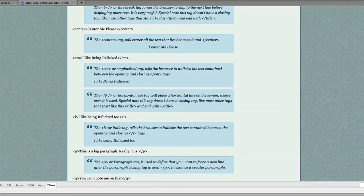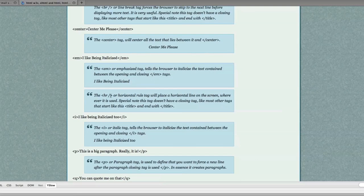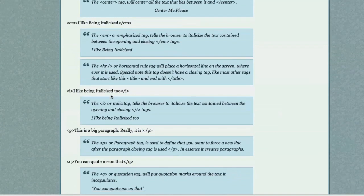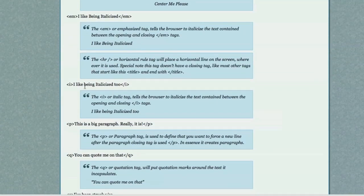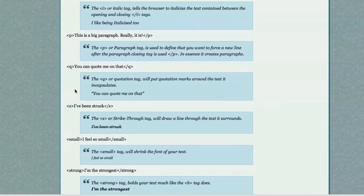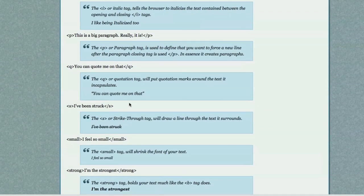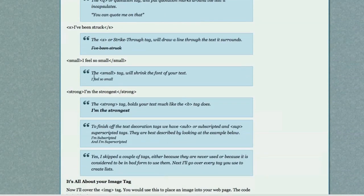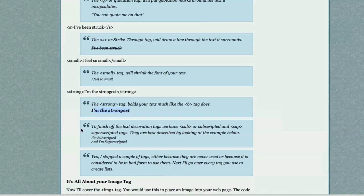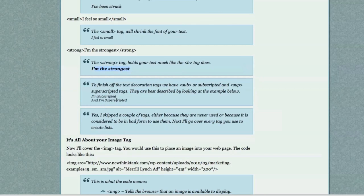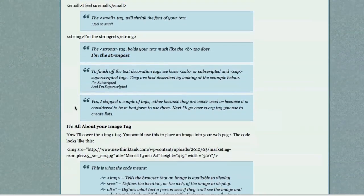If I wanted to draw a horizontal rule, I would just type in hr forward slash in a closing bracket. Here's another way to italicize your text with the i tag. With the p tag, you can define a paragraph. With a q tag, you can define a quote. If I wanted to draw a line through my text, I would use the s tag, strike through. Small would make the text smaller. Strong would make the text larger and bolded. And to finish off the descriptions of the major tags, I will show you right here, subscript and superscripted.